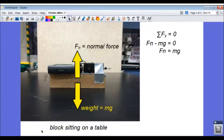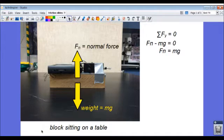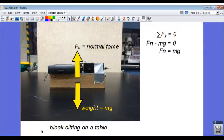We're going to slowly increase the amount of pulling force until the block begins to slide. And we're going to analyze, using force diagrams, the forces acting on the block throughout that process.